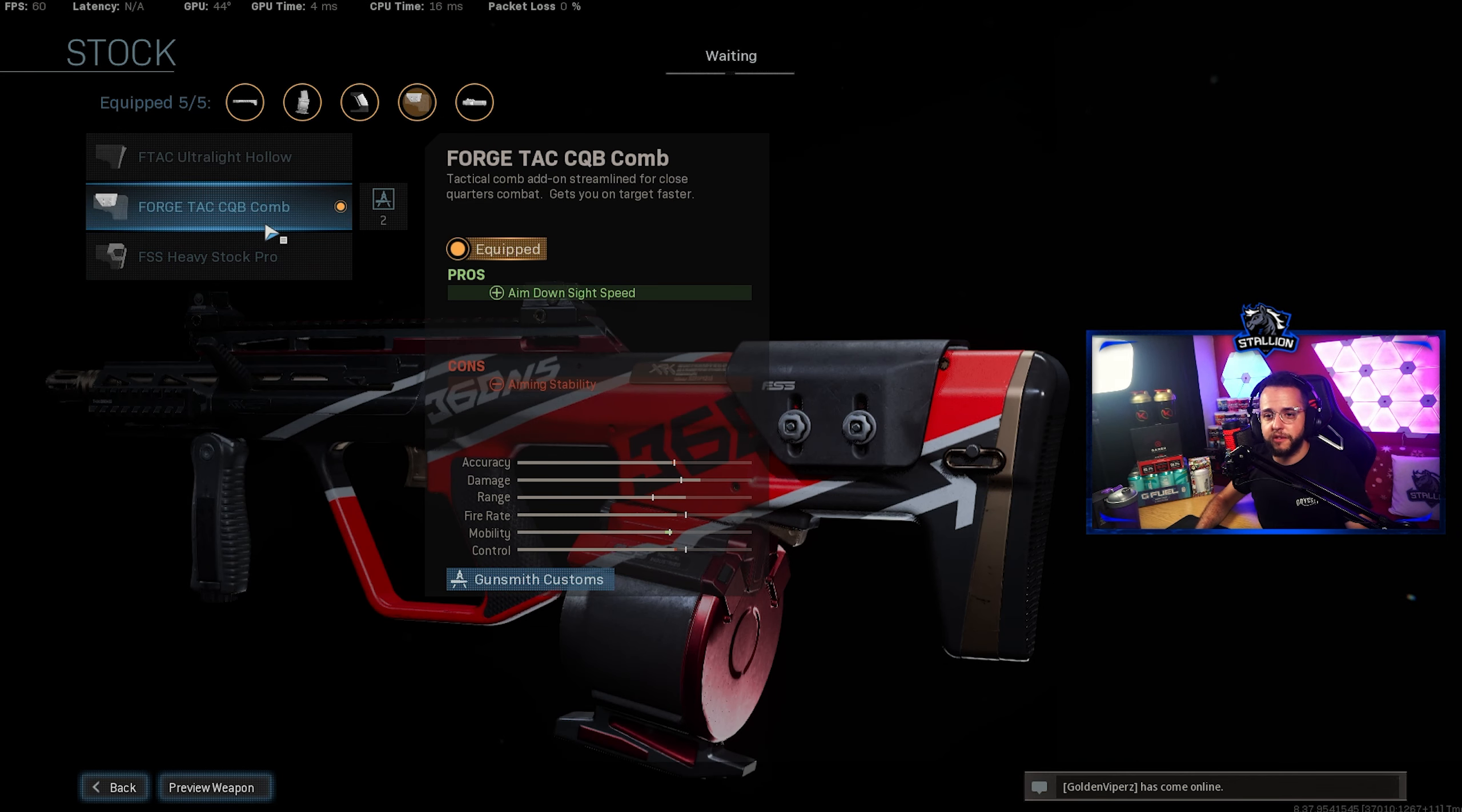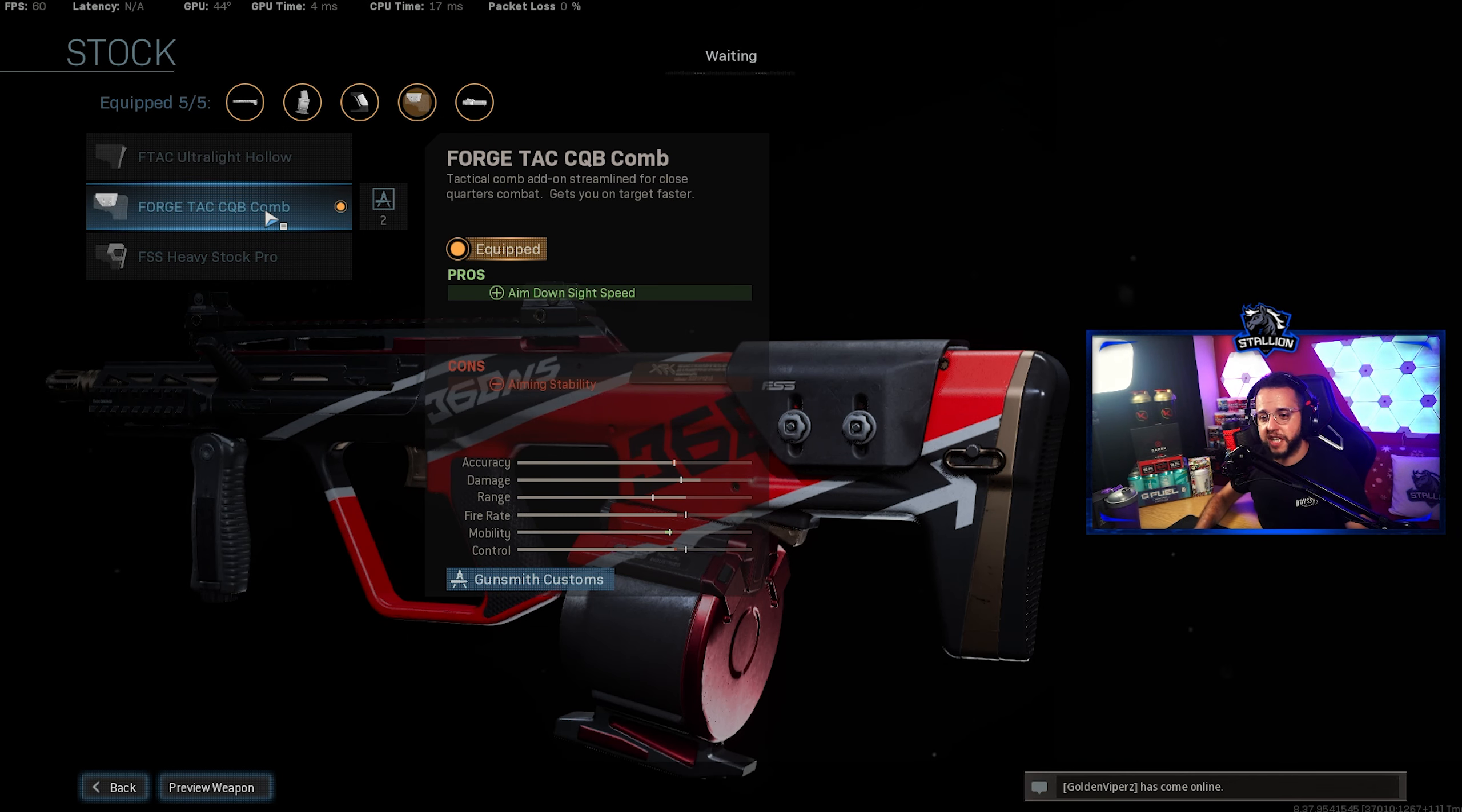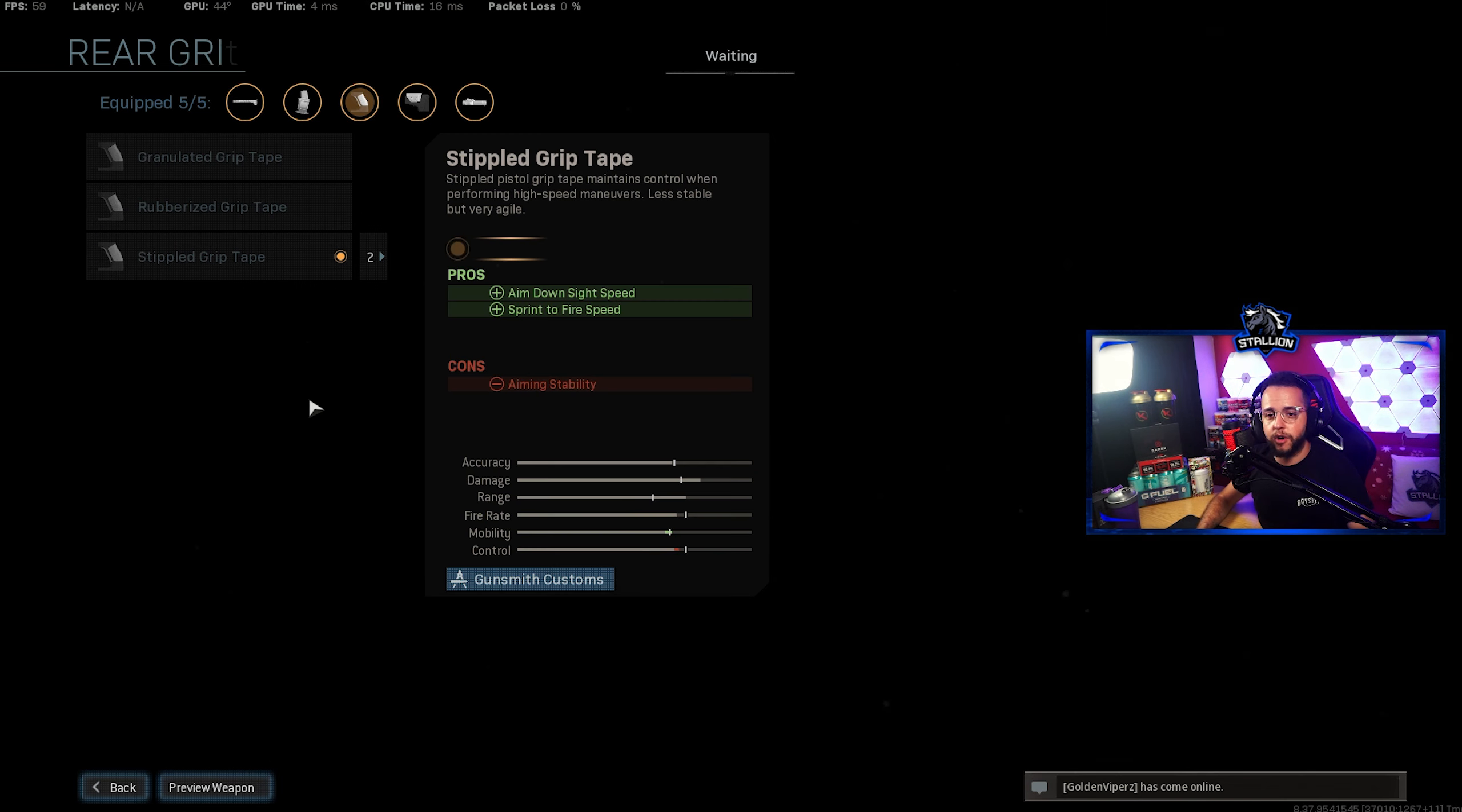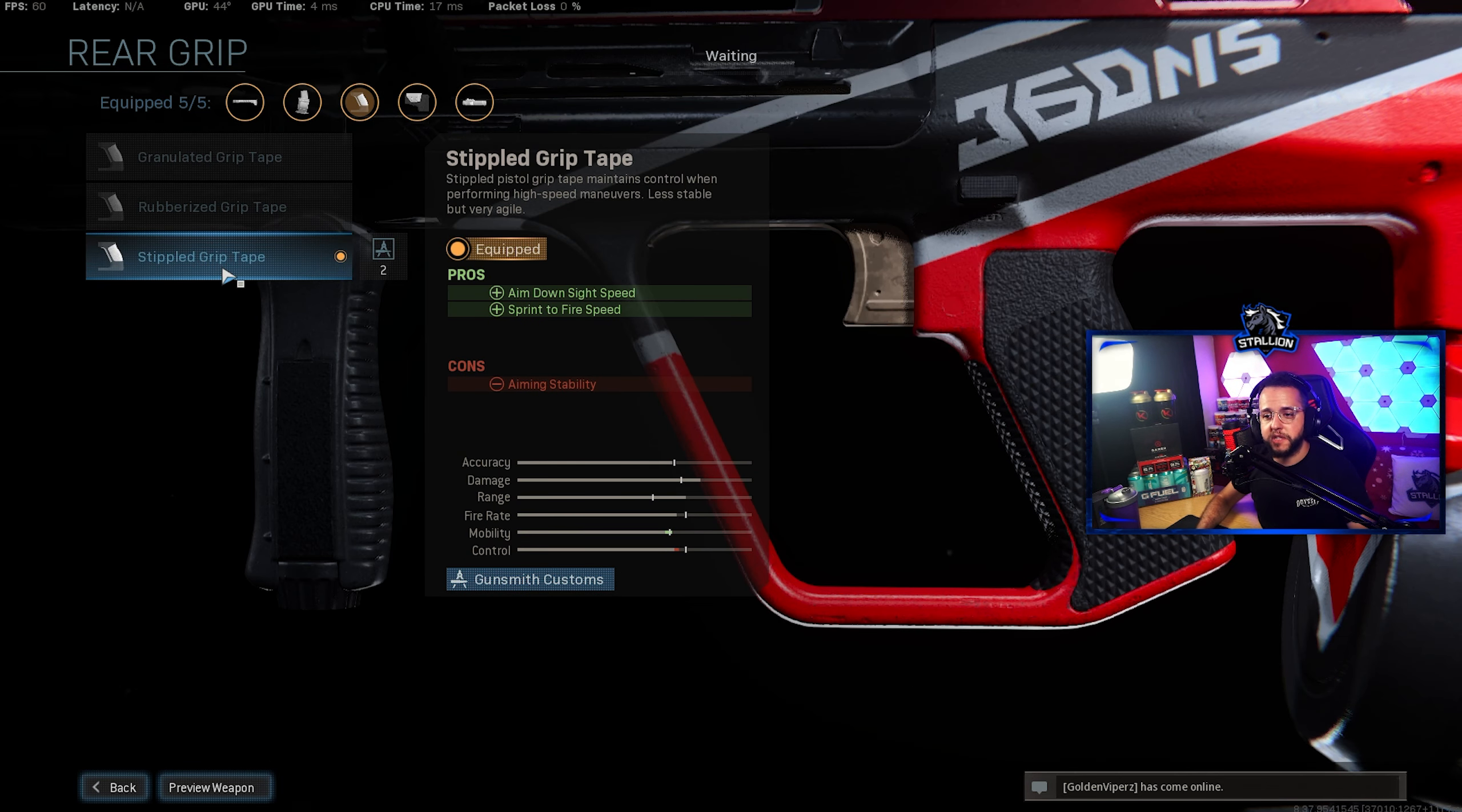For the stock we're using the Forge Tac CQB comb stock which gives me the ADS that I lost from previous. For the rear grip we use the Stippled Grip Tape which gives you ADS speed and sprint to fire speed.